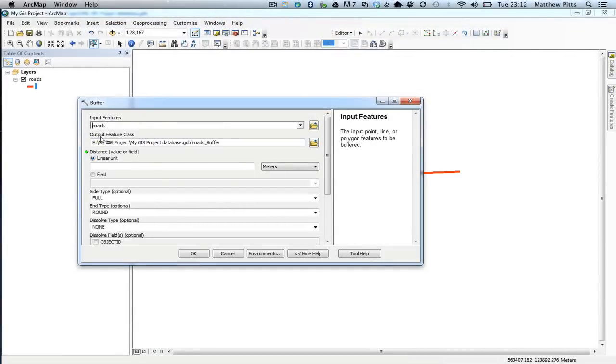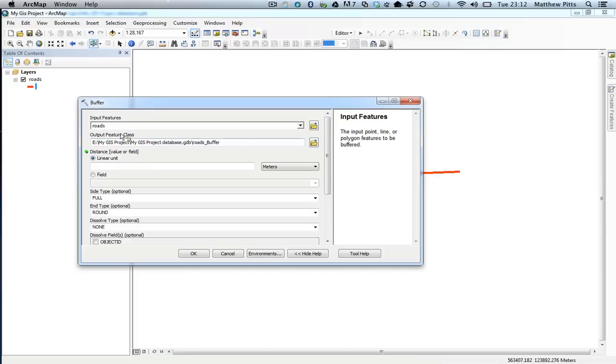Again, we've got here an output feature class. By default it chooses my default geodatabase to put the output feature class into, and it automatically gives it a name. Of course we can go in and edit that if we want to.